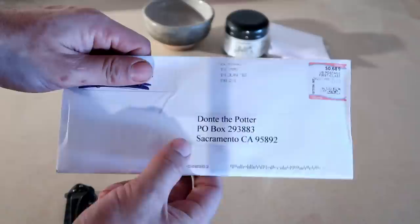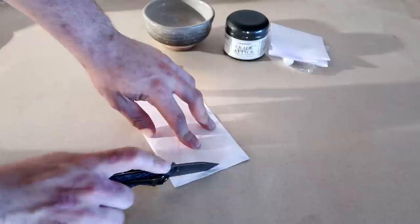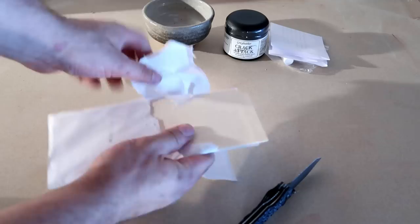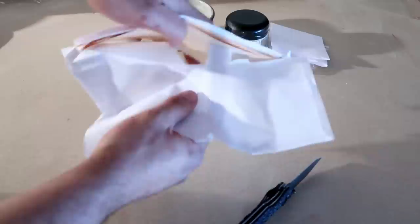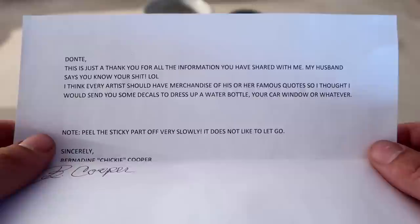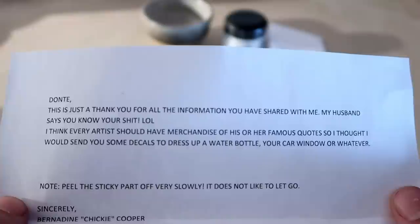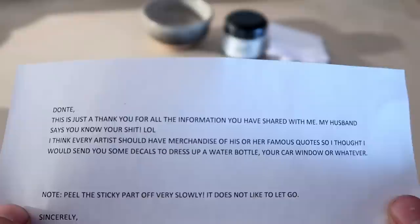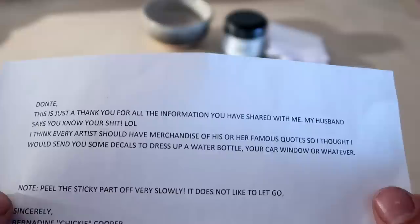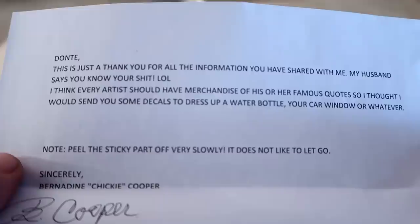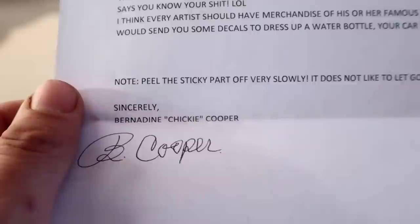This one here is really just a piece of mail, but it feels a lot thicker than normal. So we're going to open this up and see what's inside. I know some of you are screaming right now because this is not the way you open a letter, but I don't care because I do it my way. It was supposed to be super cool and slide right off the side, but I literally couldn't get it open because it was stuck on this part right here. Oh look, it came with another letter. Dear Dante, it's been a fortnight ever since I felt the warm embrace of Dante, this is just a thank you for all the information that you have shared with me. My husband says you know your shit. I think every artist should have merchandise of his or own quotes, so I thought I would send you decals to dress up your water bottle, your car, or whatever. Peel the sticky part off very slowly. It does not let go. Sincerely, Bernadine Chicky Cooper.